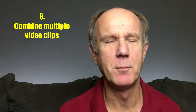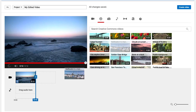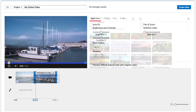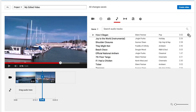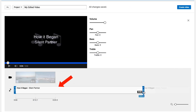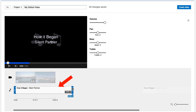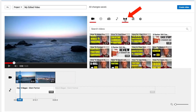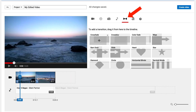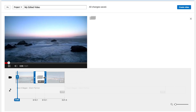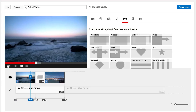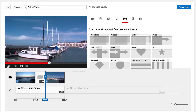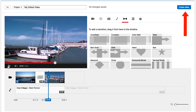Tip 8: Combine multiple video clips. Bundle several video clips together to create your own unique video. Trim the videos to include your best scenes, select a music track from the audio library, drag it down to the timeline, add a few transitions between the video clips, and then save it as a brand new video.